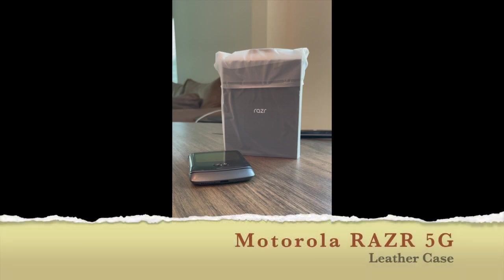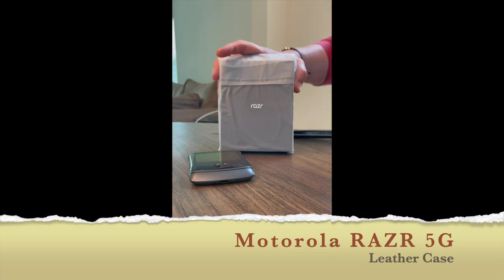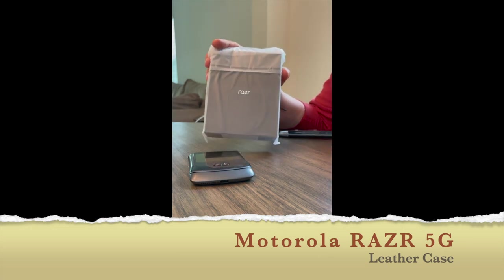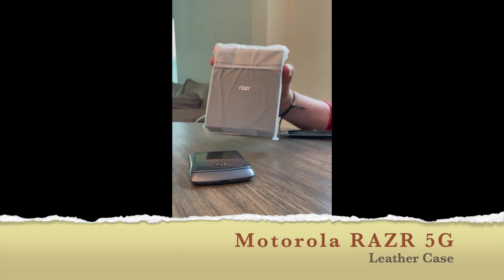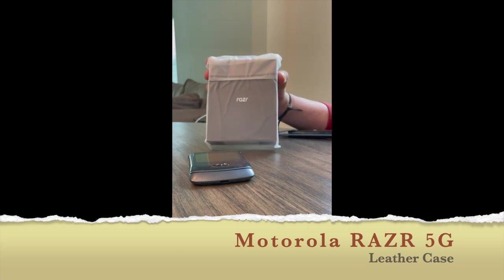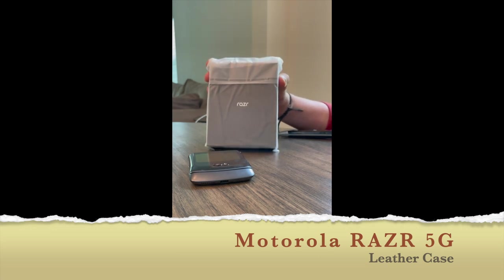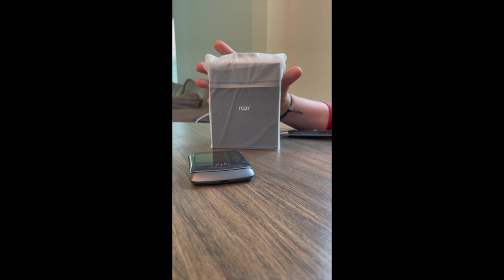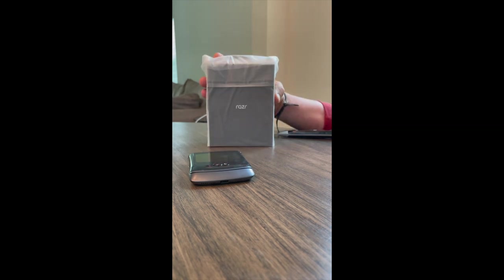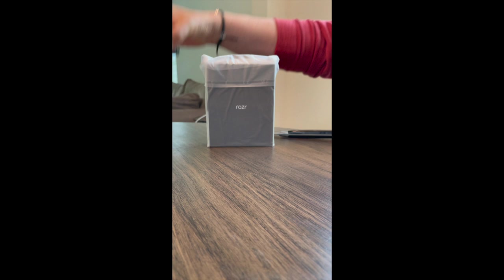Alright, so we're going to unbox the official Motorola Razr leather case and then actually put it on the phone. This is the packaging that it comes in. This is the Razr set over here.